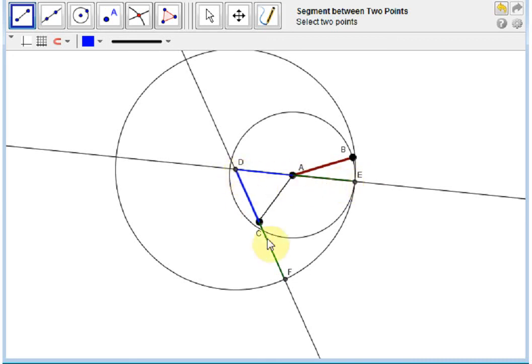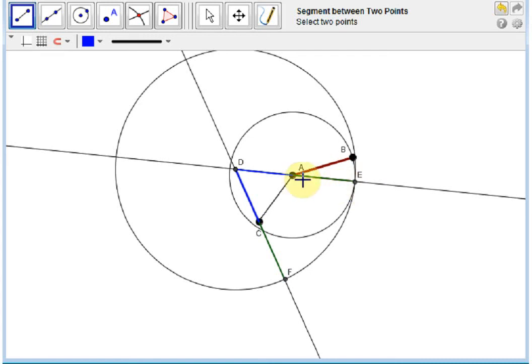And DC subtracted from segment DF gives us CF. So CF and AE have the same length. But AE and AB also have the same length, being two radii of a circle.